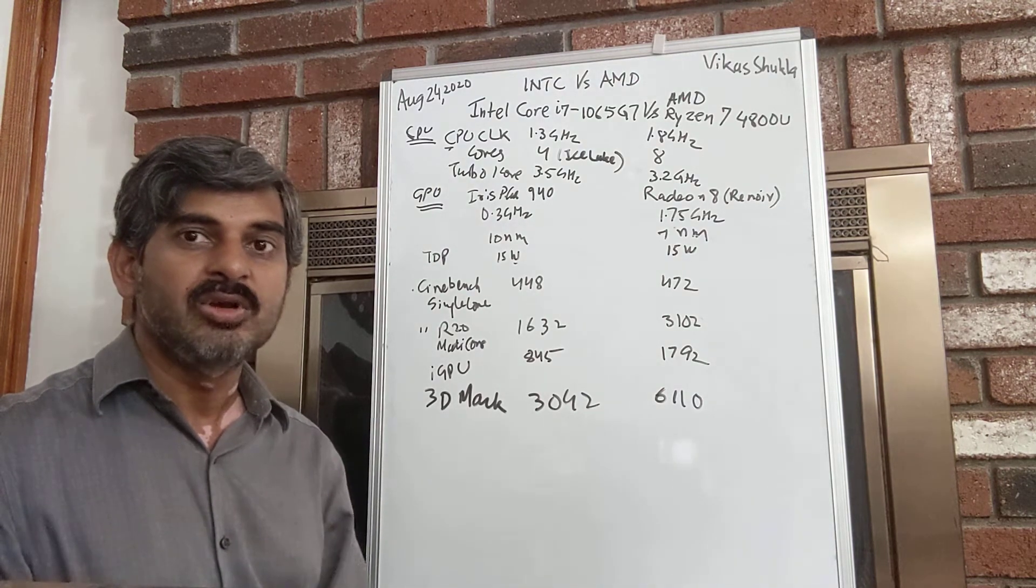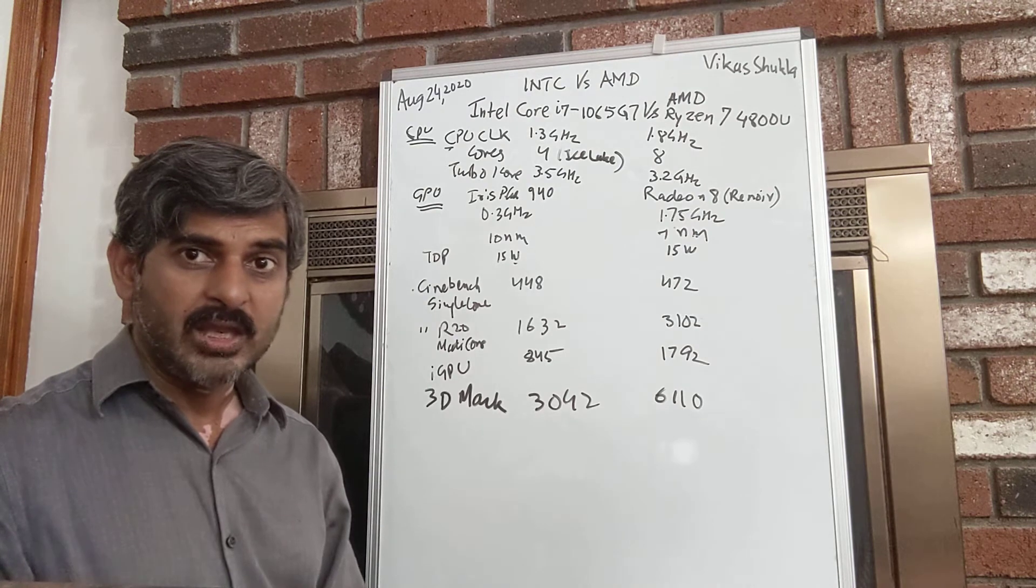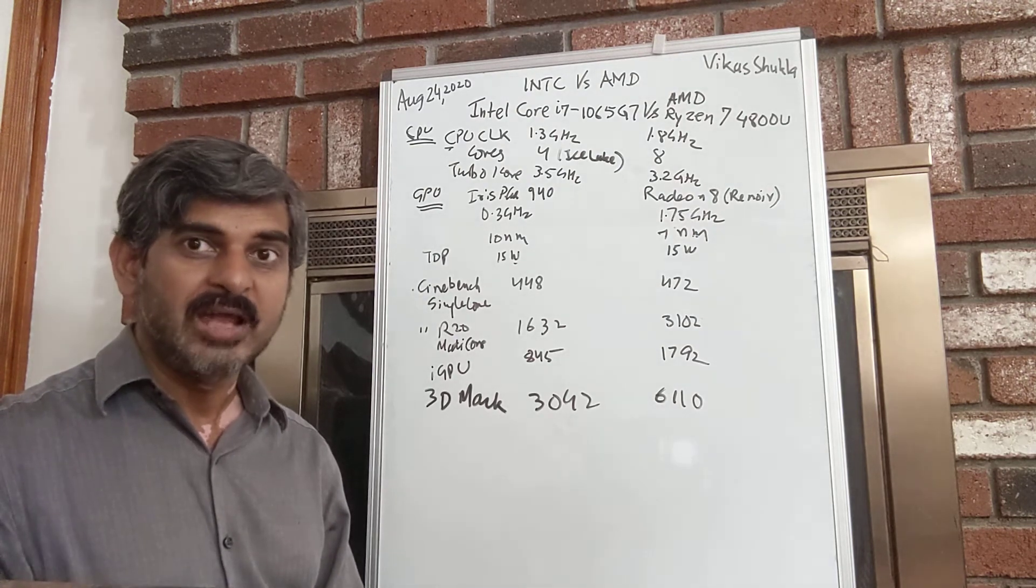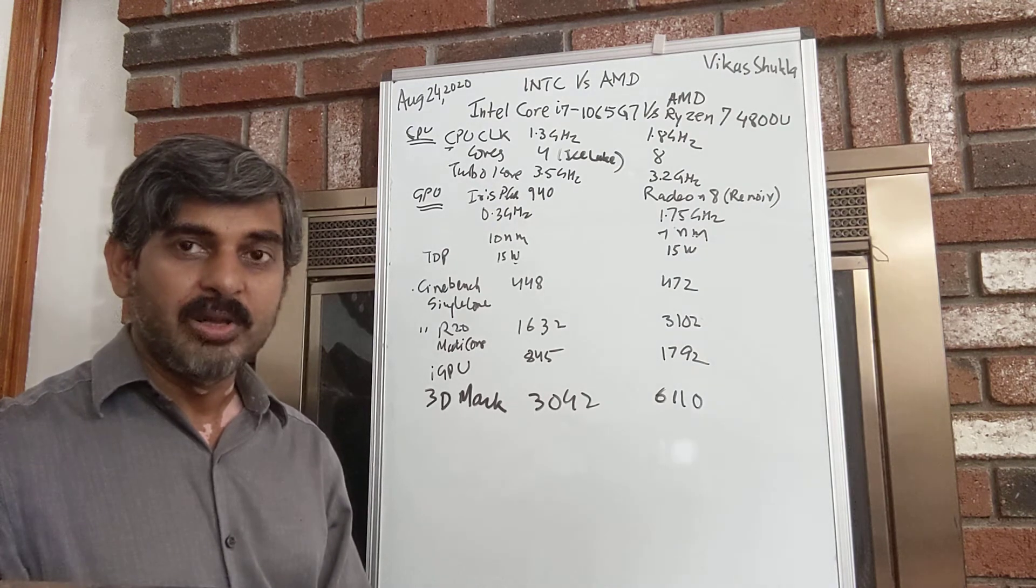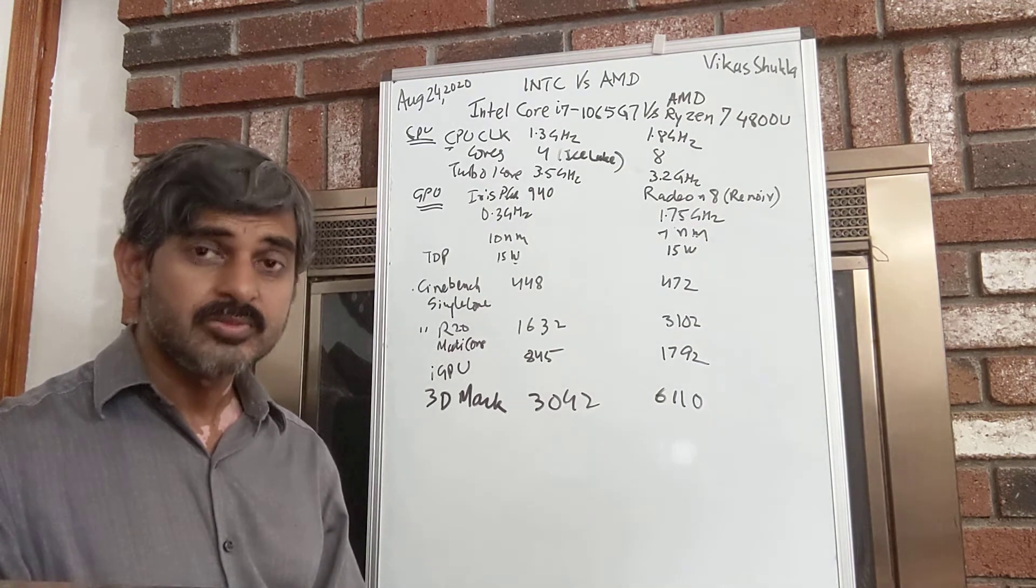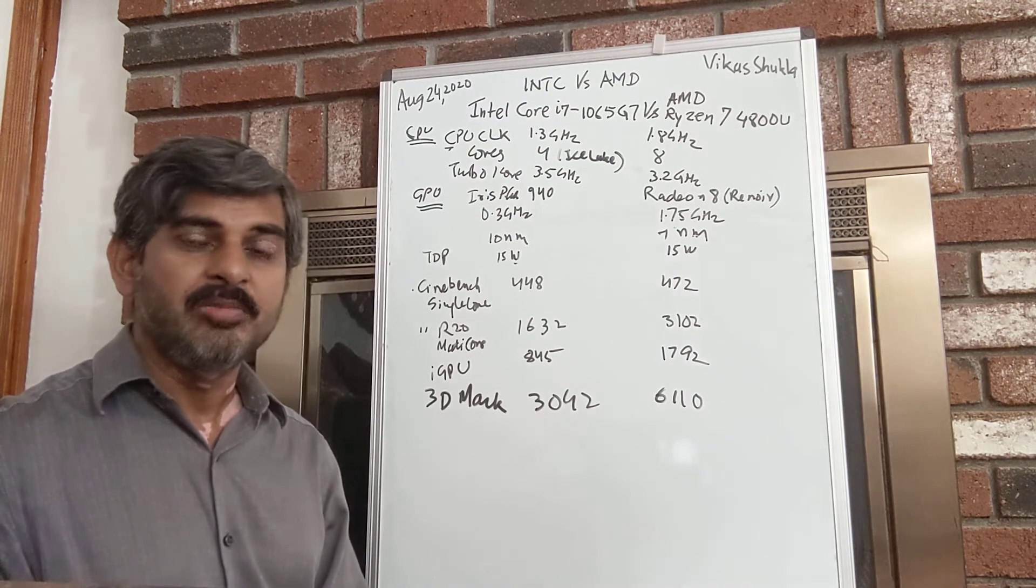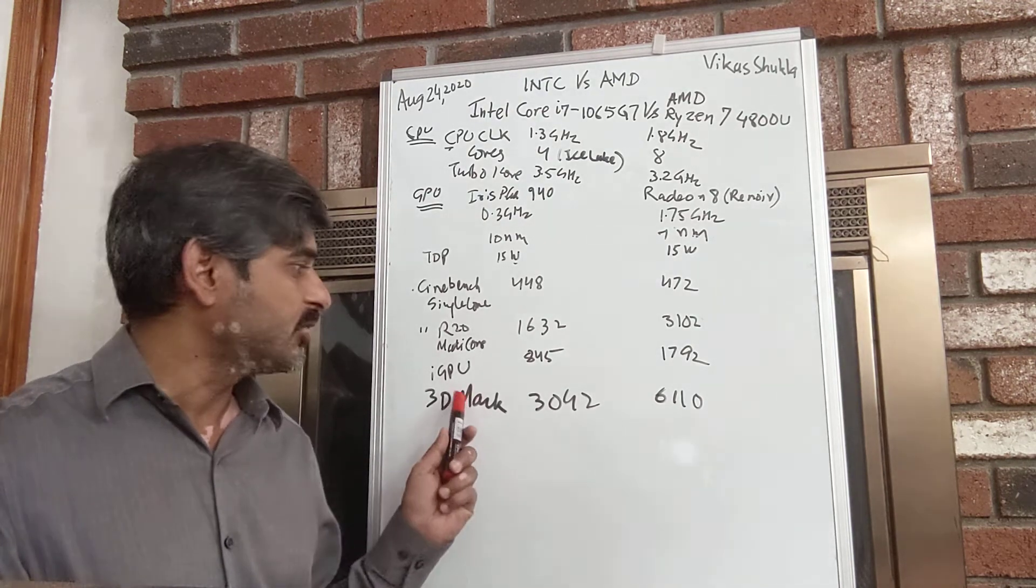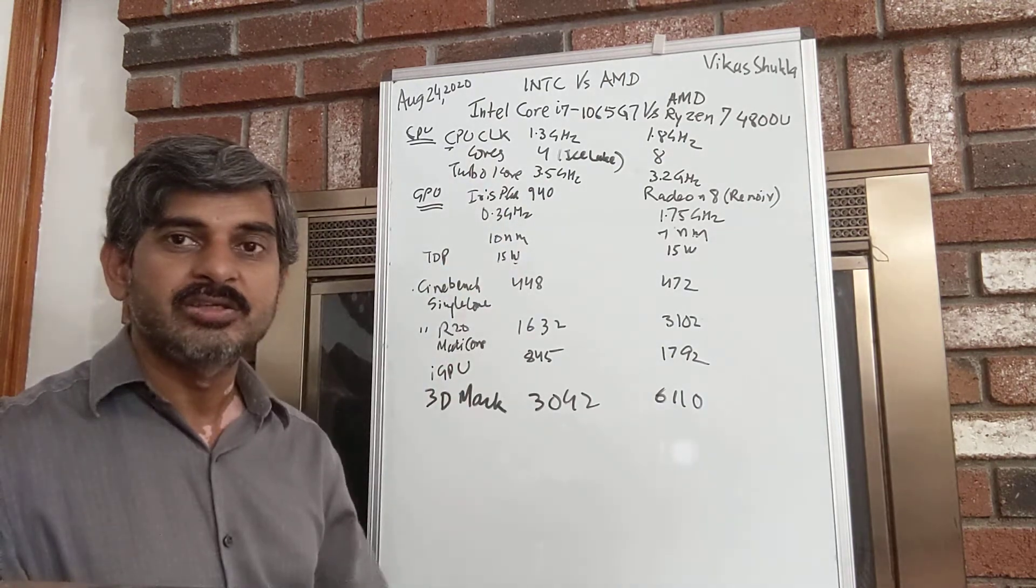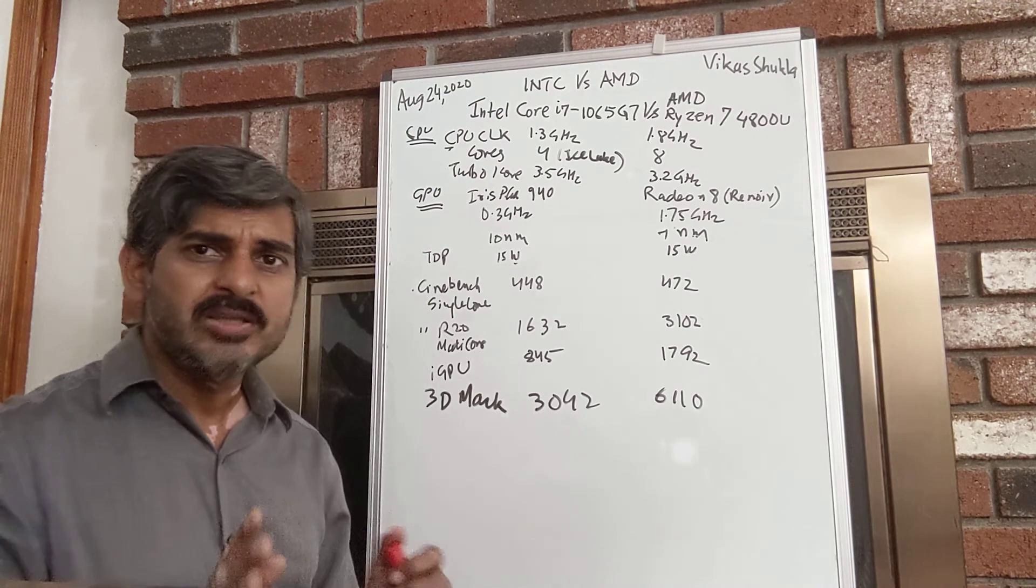Intel has more funds at its hands, and talents are equally available in the market for designing processors. For example, Intel hired Raja Koduri from AMD for its graphics design team, and that's the result we are seeing when Intel launches the Tiger Lake processor.